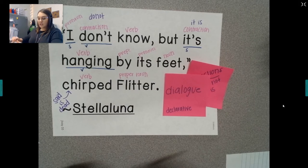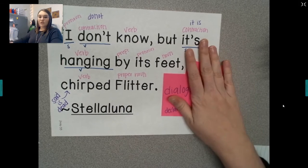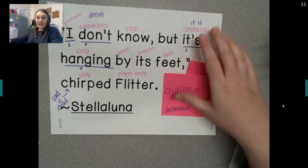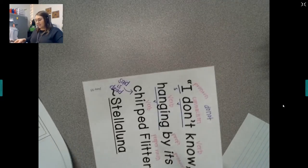Alright guys, so you should be completely done with labeling your sentence. All you've got to do now is take a picture of it and turn it in. Tomorrow is my big lesson, so don't miss it — it's a lesson preparing you for your test. So don't miss tomorrow. Alright guys, I love you all so much, and I will talk to you later. Bye.